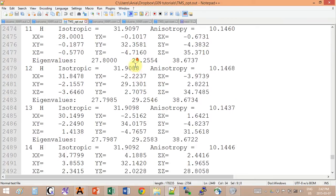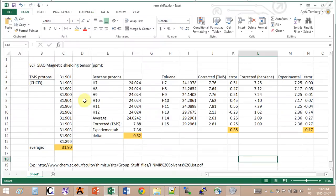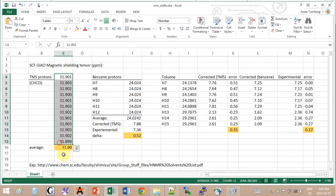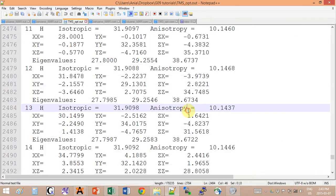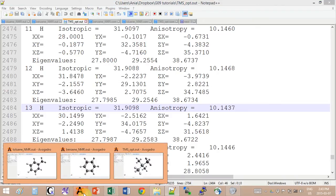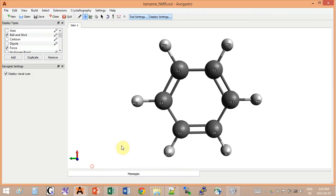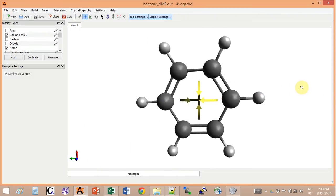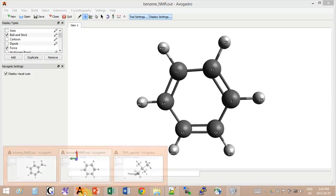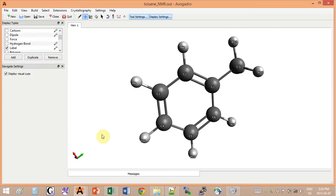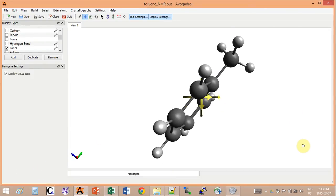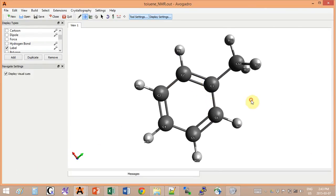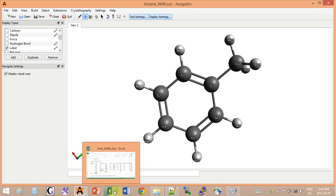I copy pasted them over here and then I took the average. So 31.9 for TMS is acceptable for me. And then I repeated exactly the same thing for benzene and for toluene.